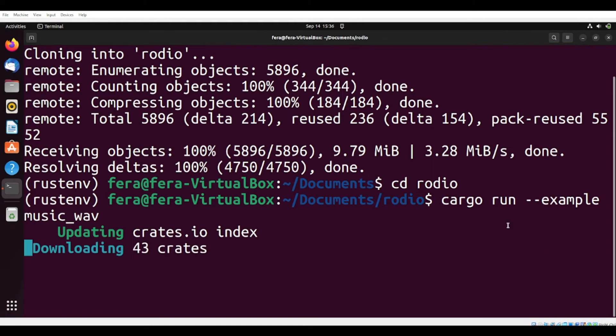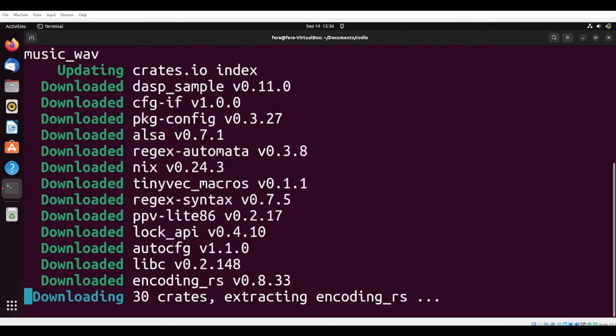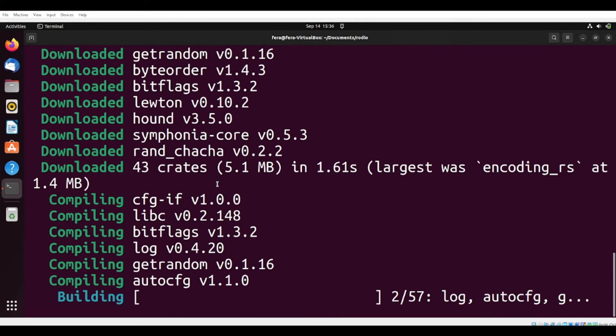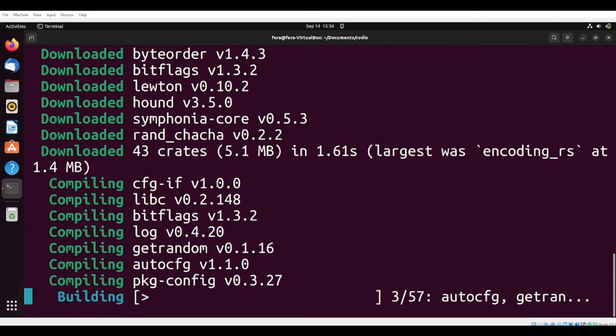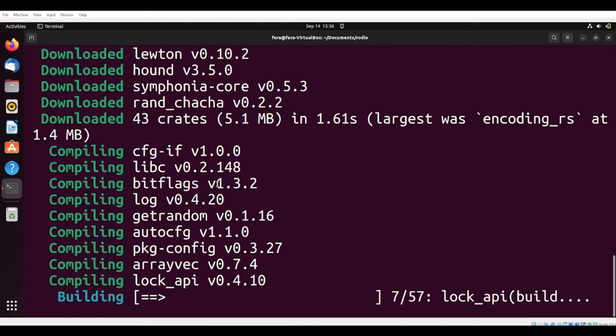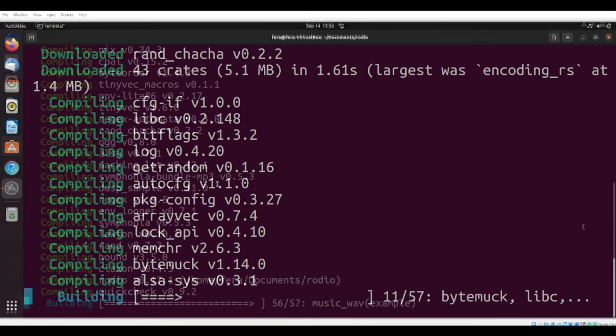So it's doing some things. We are going to talk about cargo run later on during this series of tutorials, but for now, let's just check what's going on. It's compiling, it's building, downloaded some crates.